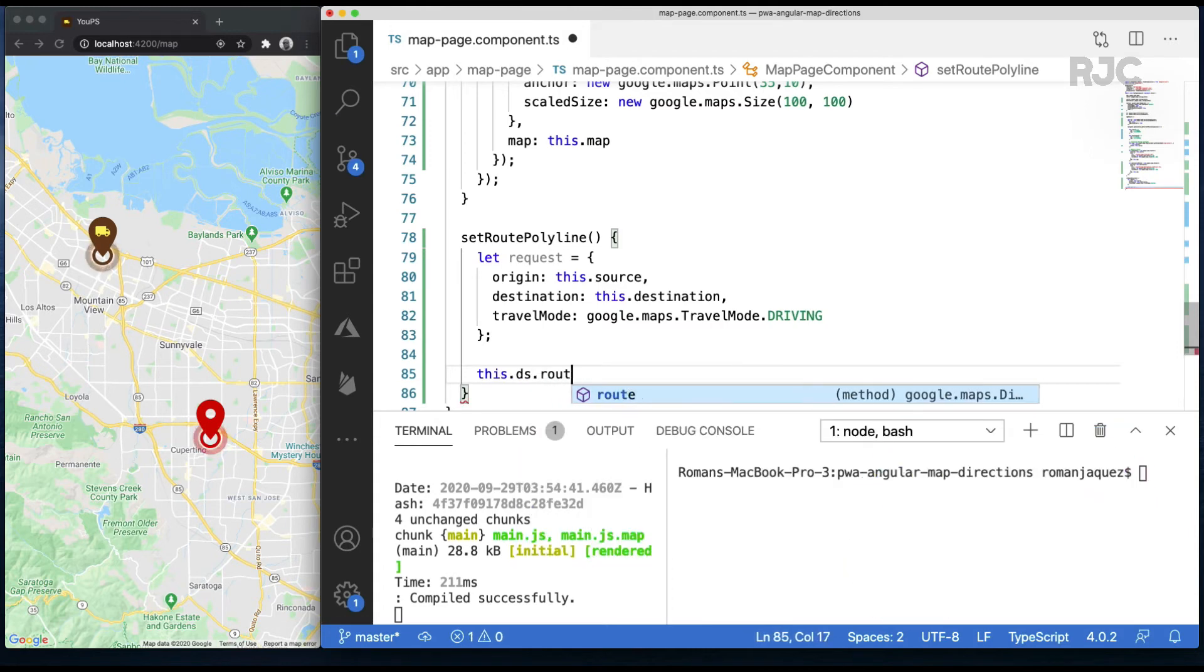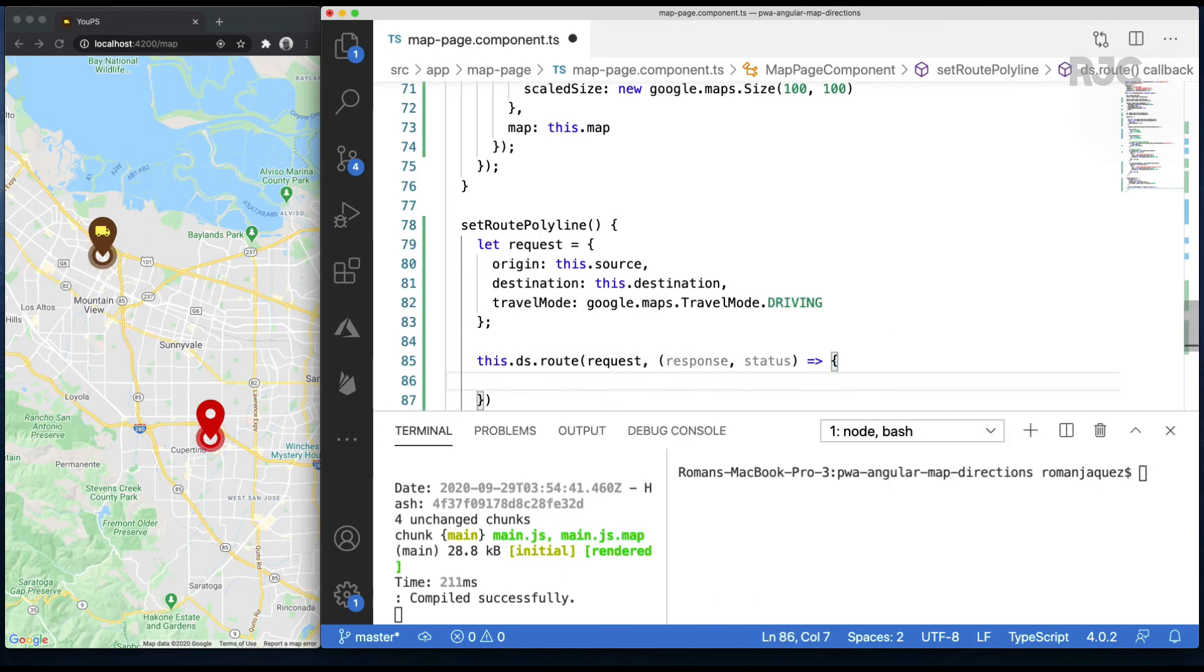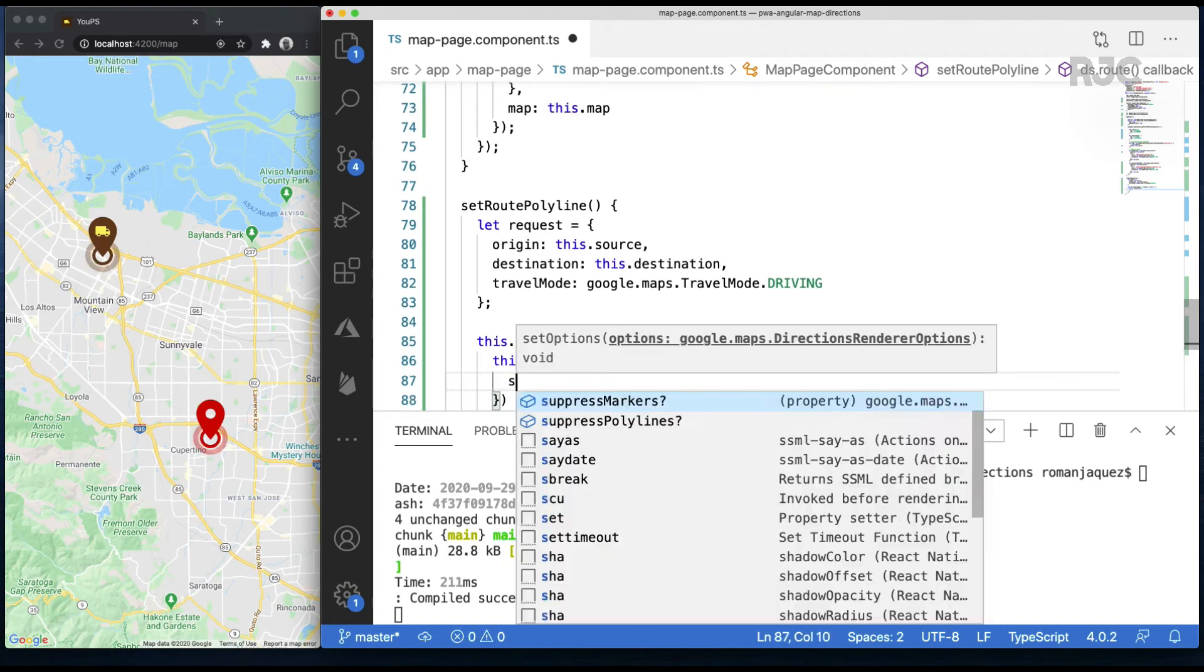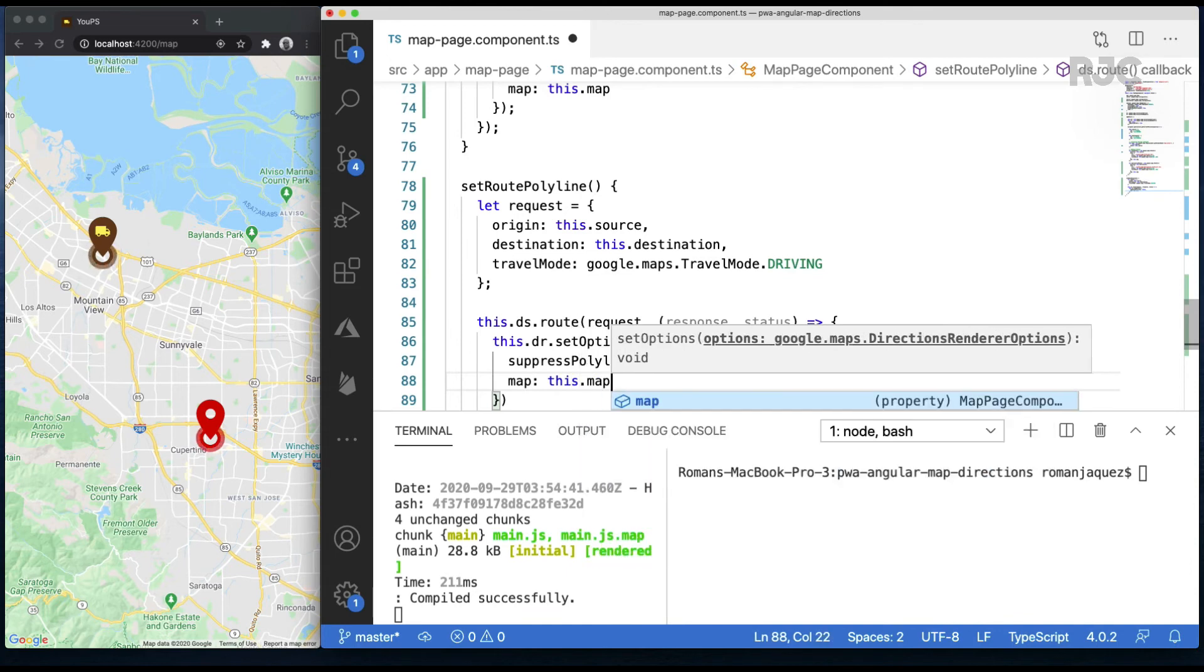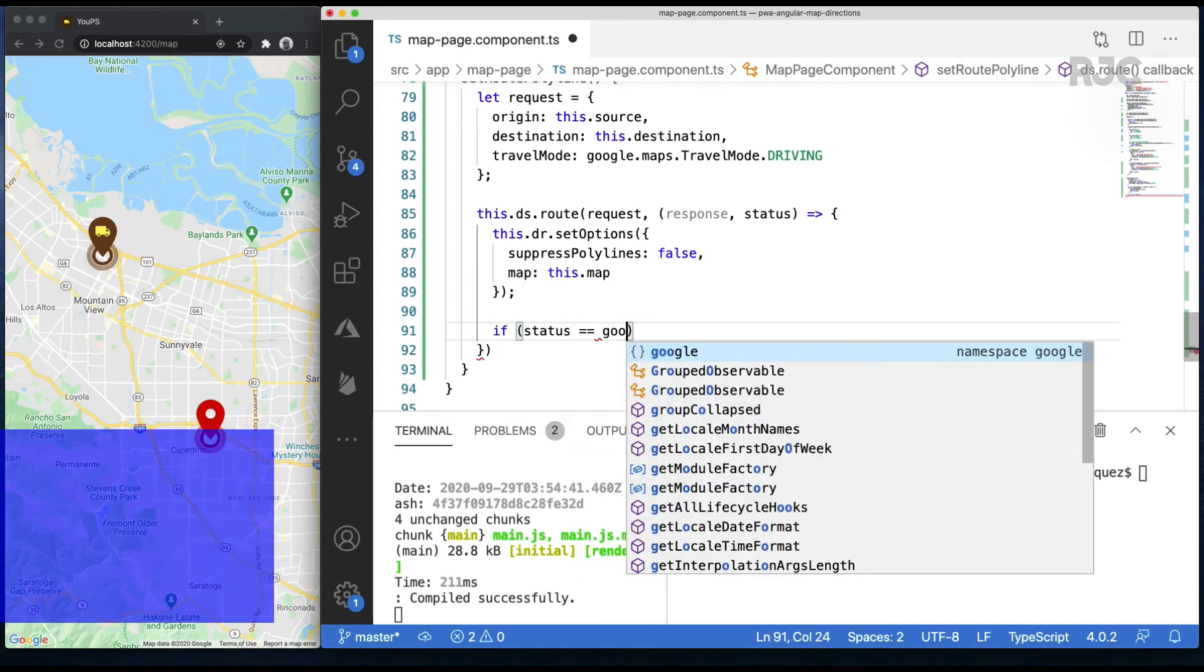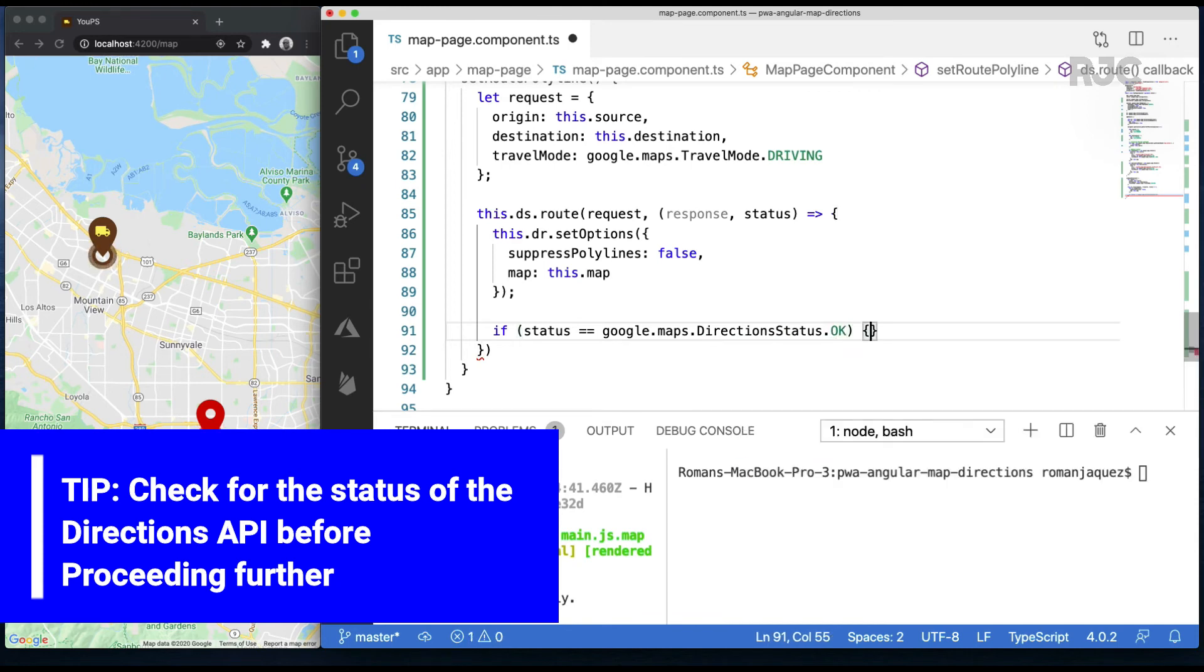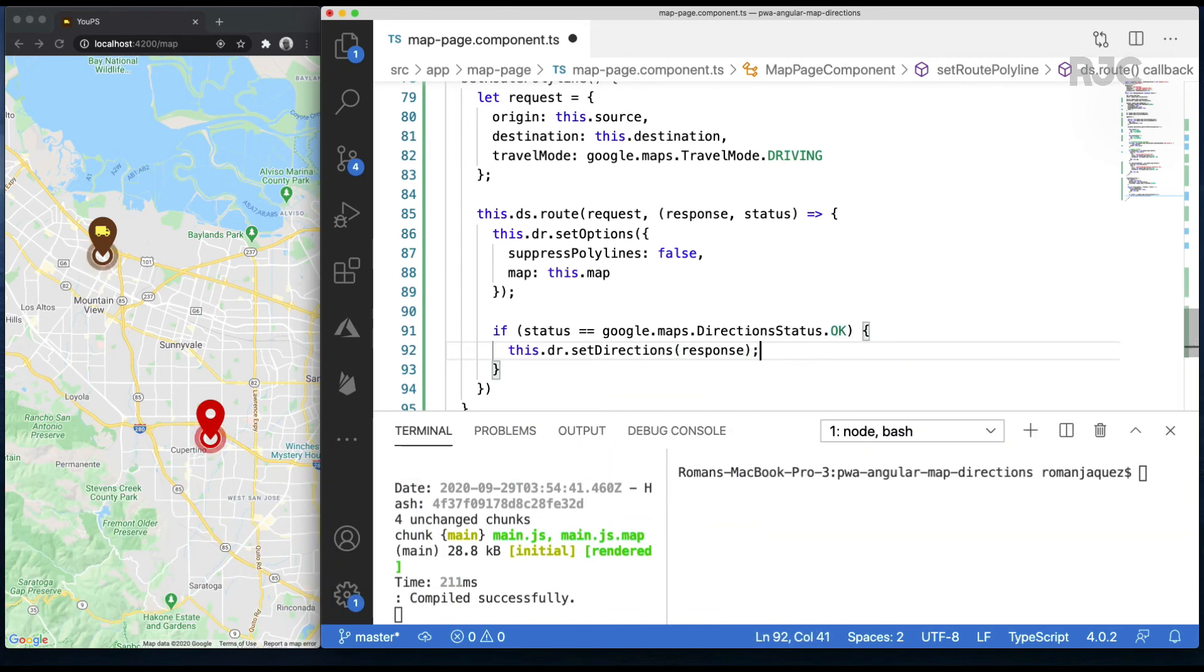Now invoke the method route from the Directions API service, passing a callback method that receives the response and a status. Once I receive a response from the Directions API route call, now I'm ready to set my Directions renderer options, passing it a reference to my existing map, and telling it to hide polylines until I've set the Directions response to it. Therefore, I'll check whether the status of my Directions API route call was okay, then is when I call the setDirections method on the Directions renderer, passing it the response. This response object has a bunch of properties and data, which I'll show in a later video.